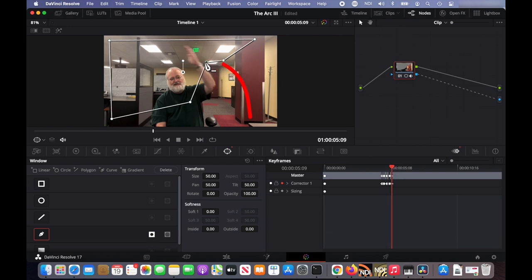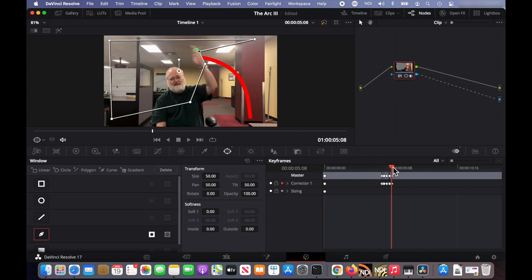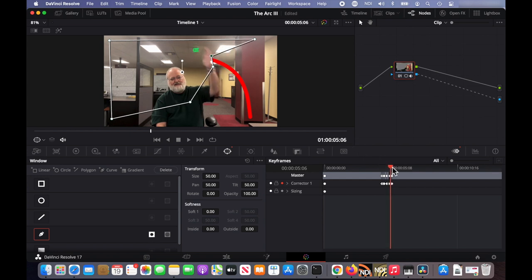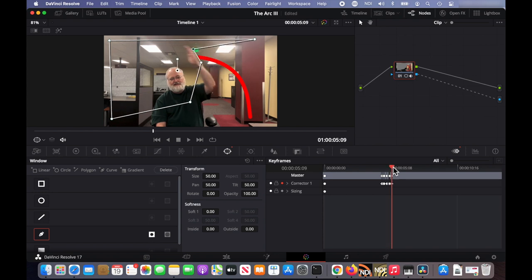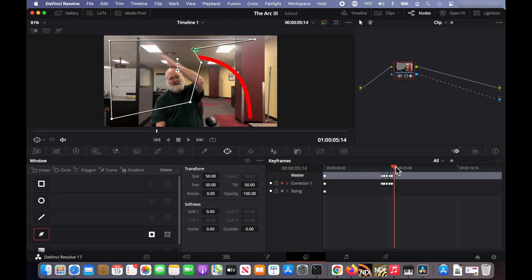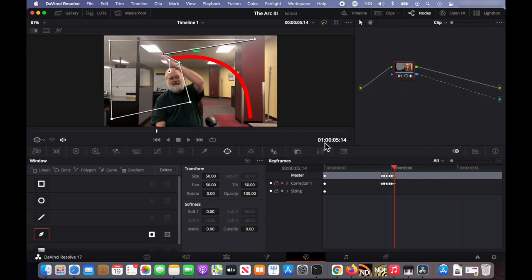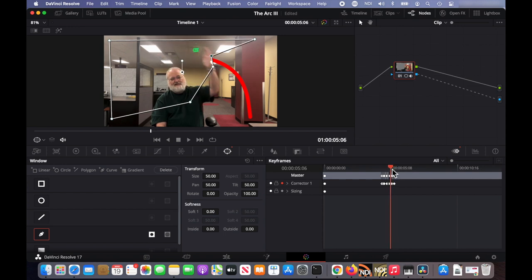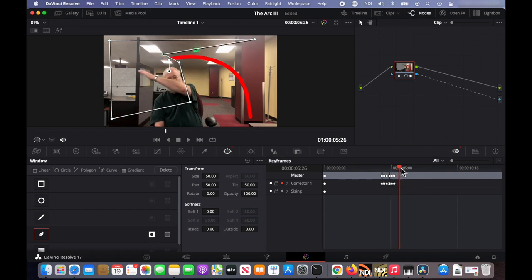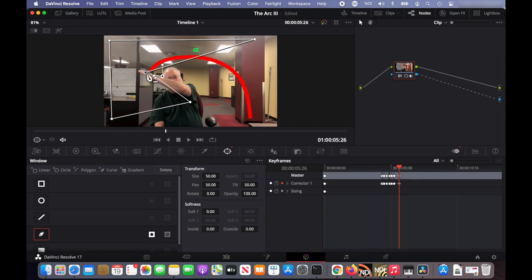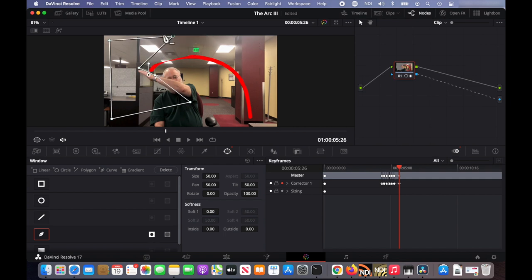And then just keep going. Move the control points. Scrub back to check that the line is where you want it to be. And you just keep doing that. Moving forward. And then when you get to the end of the motion. One last time.